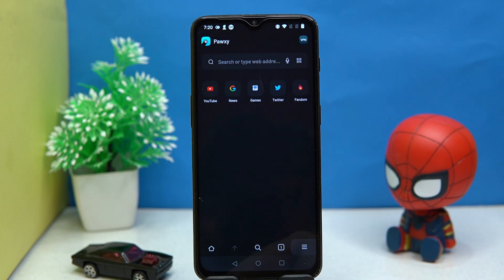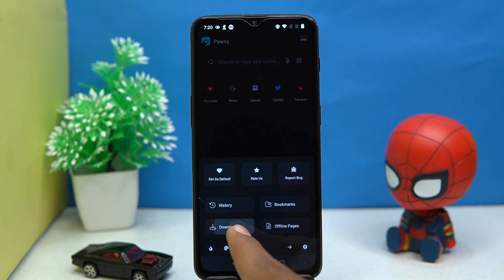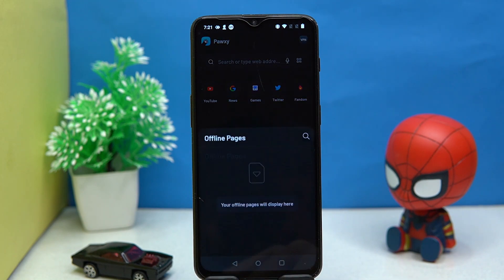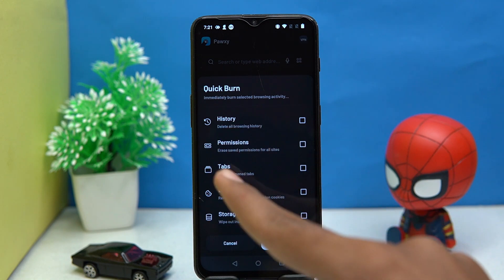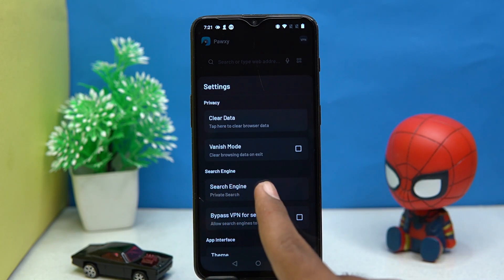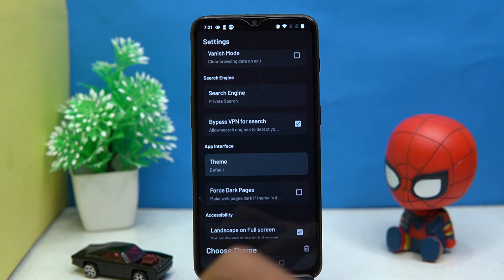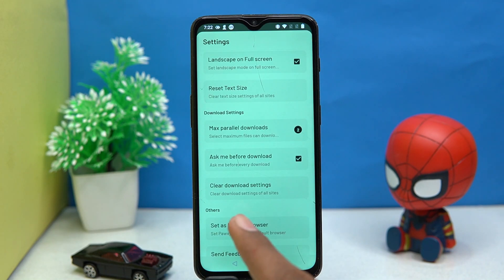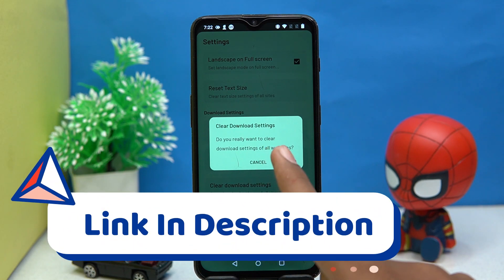In the hamburger icon, you can see your history, downloads, bookmarks, and offline pages. In QuickBurn, you can select browsing activities for immediate deletion. In settings, you can manage the search engine, turn on the bypass VPN option, change the theme, and also clear the download settings.